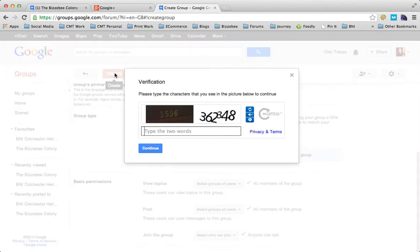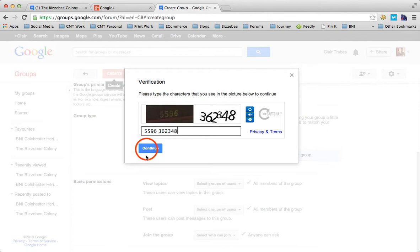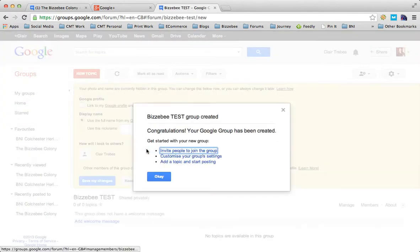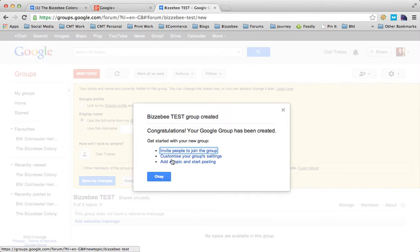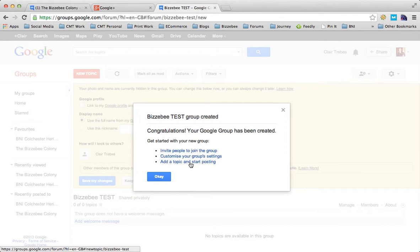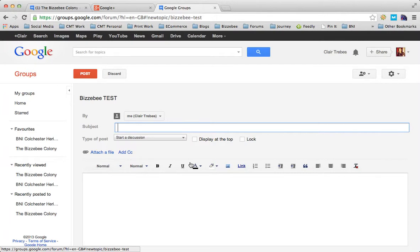It's asking me to put a spam capture in. Let's hope that's right. Done. So now the group is created. Congratulations, your Google group has been created. I can invite people to join the group, customize the group settings, or add a topic and start posting. The benefit of doing this is I wanted to show you how to add a topic and start posting.